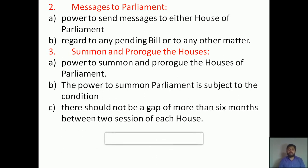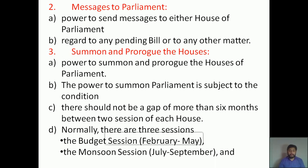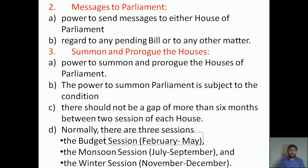There should not be a gap of more than six months between two sessions of each House. For example, if Lok Sabha gathered during February, it should not go beyond September for the next session. According to our constitution, normally there are three different sessions: the budget session from February to May, the monsoon session July to September, and the winter session from November to December. So there is no six-month gap between any of these sessions. It is the power of the President to summon and prorogue the Houses.